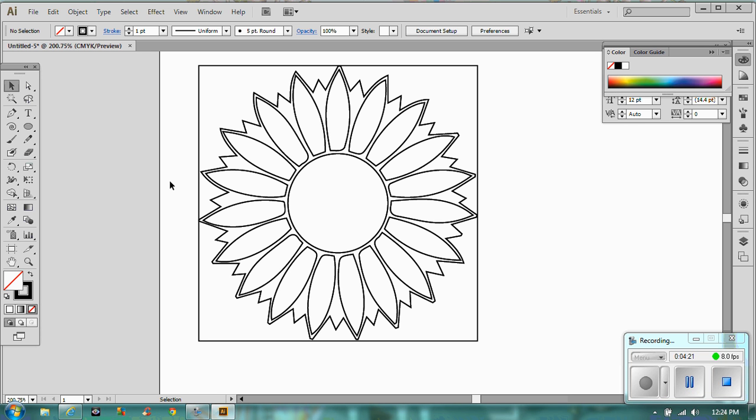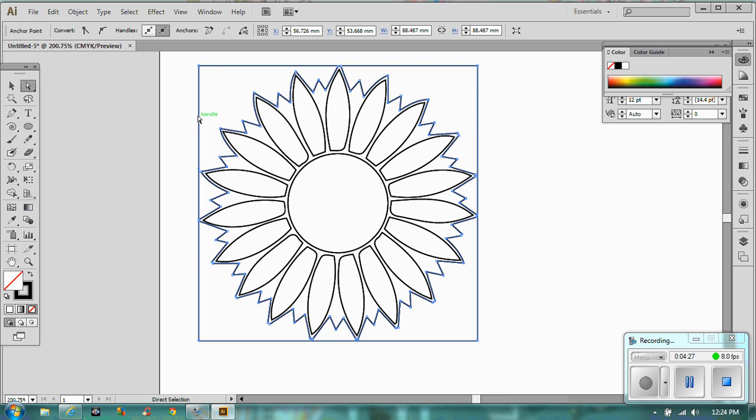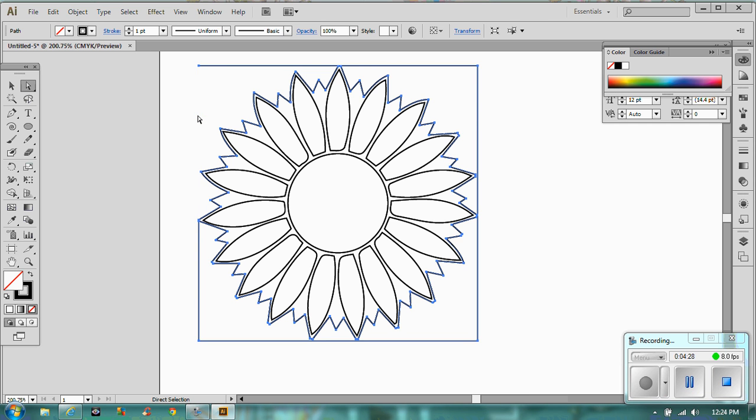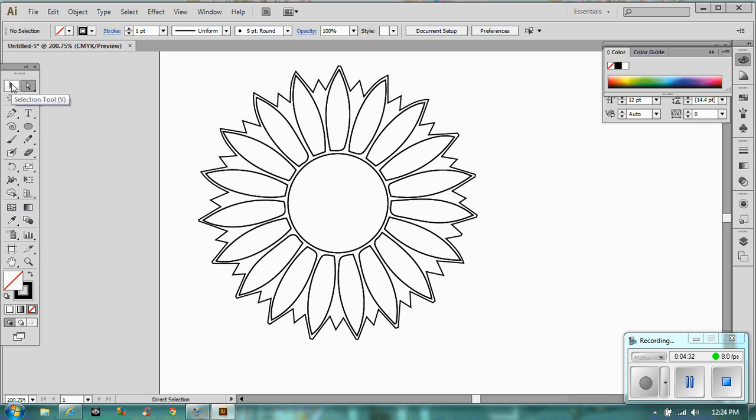Now, it would also do this square around the outside and we don't want the square. So if we just go with our direct selection tool and click on that, we can delete those parts of it away. So if I press Ctrl-0, that is what we are left with.